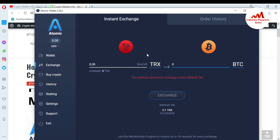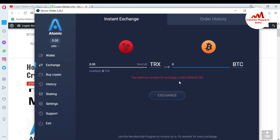This is my TRX wallet — I don't have a balance right now. If I need to exchange my TRX to Bitcoin, first I need to select the wallet I want to exchange from. You can see I have already selected TRX here, and I want to exchange it with BTC.